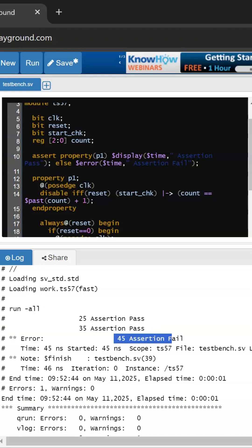But at 45 nanoseconds we are getting a failure because the current value is two and the previous value was also two. So that is why we are getting the failure here — it was the same value as the previous parameter.